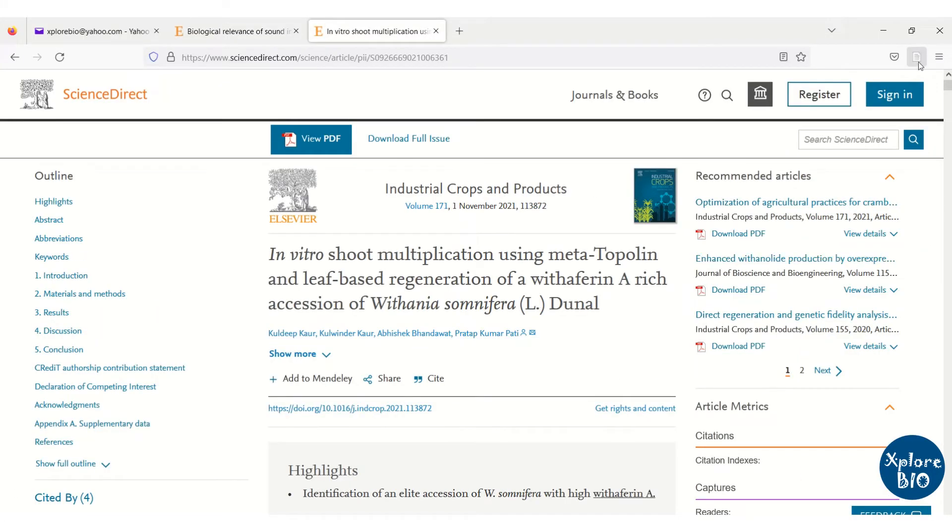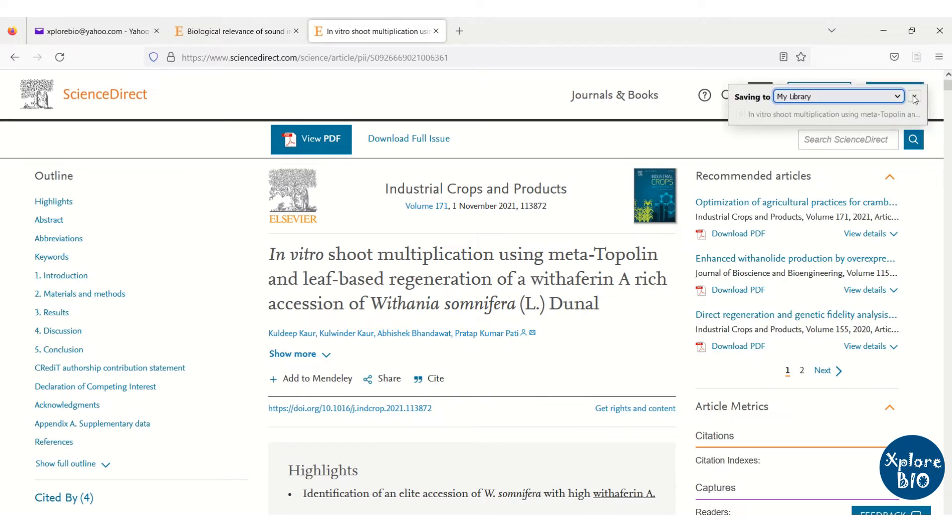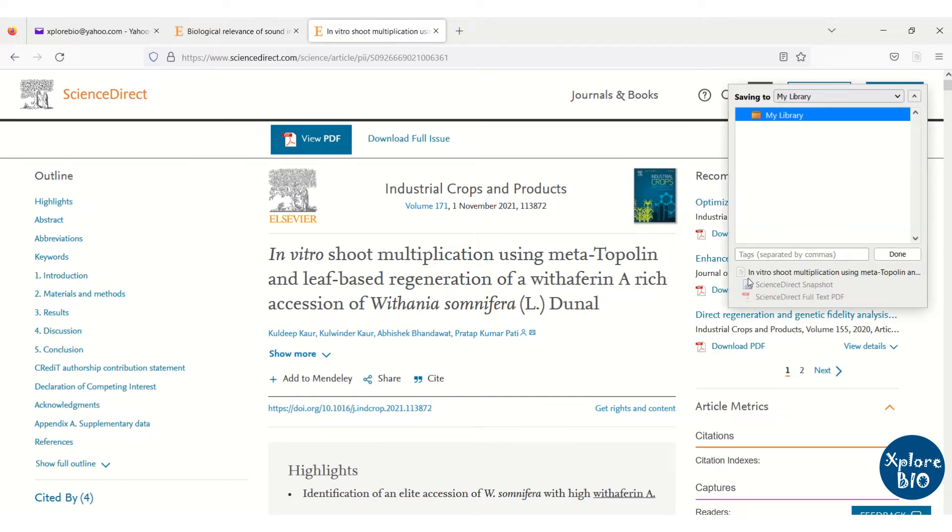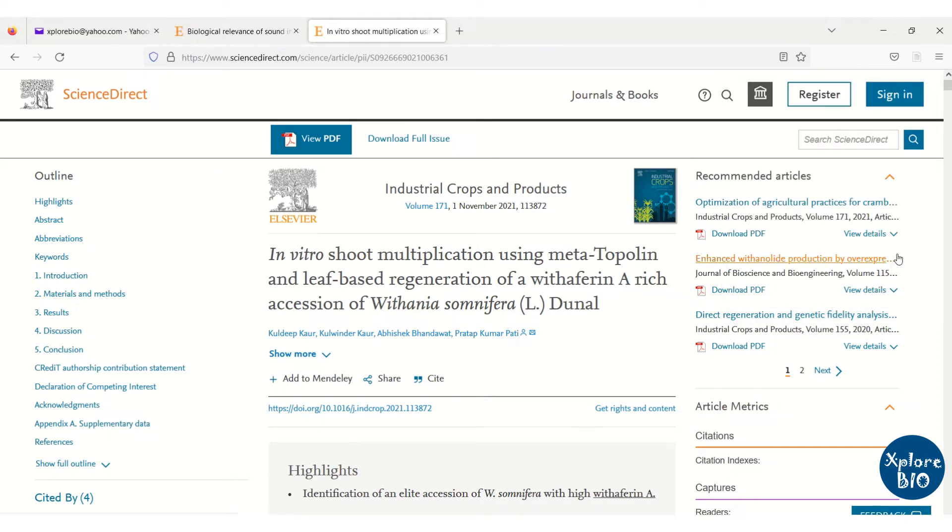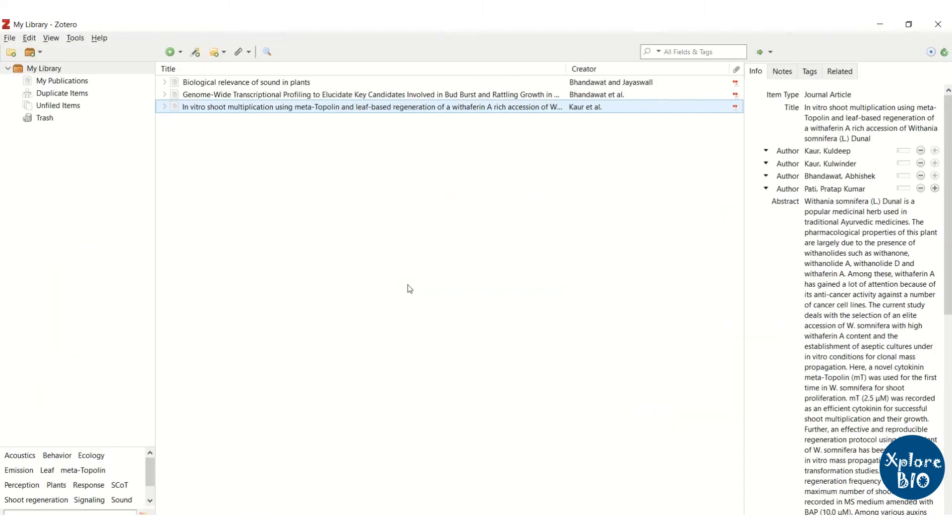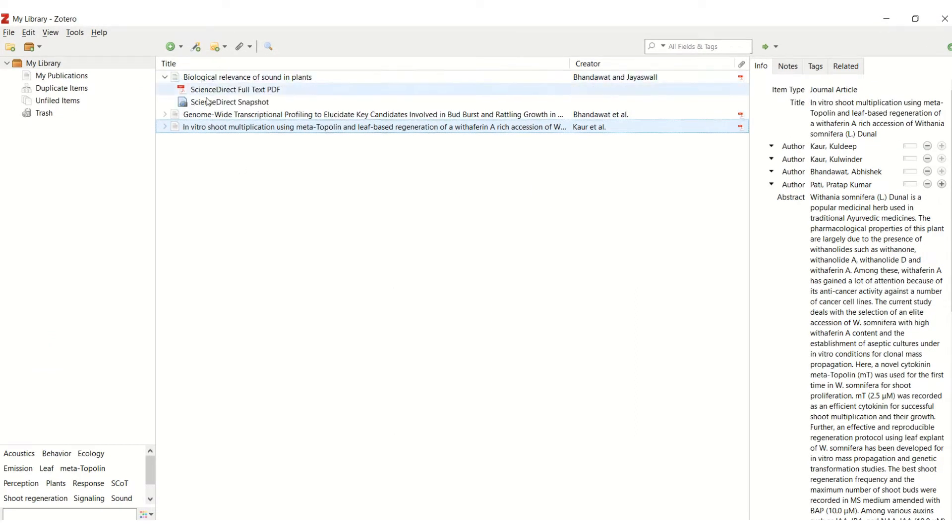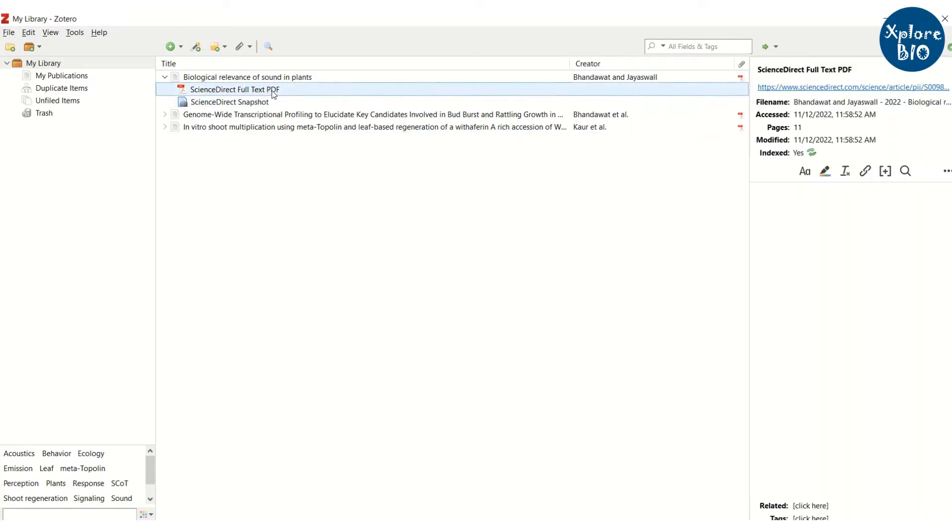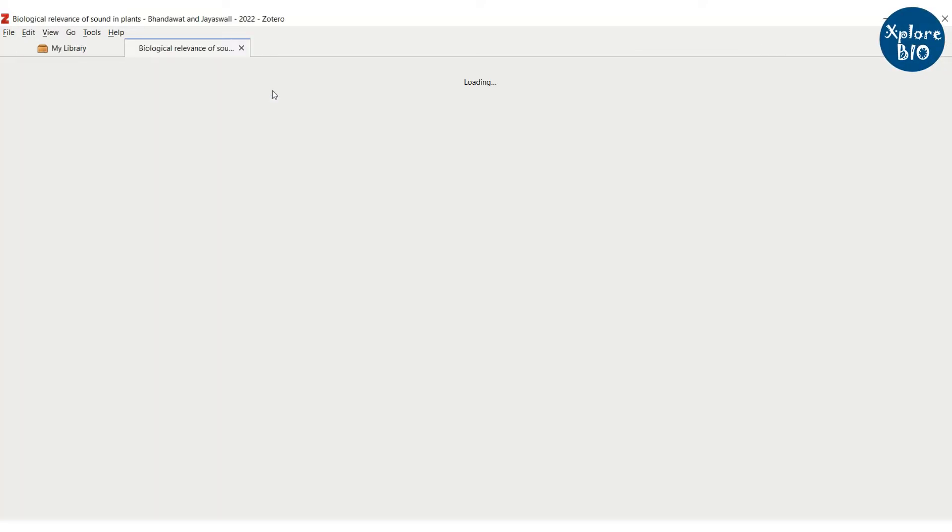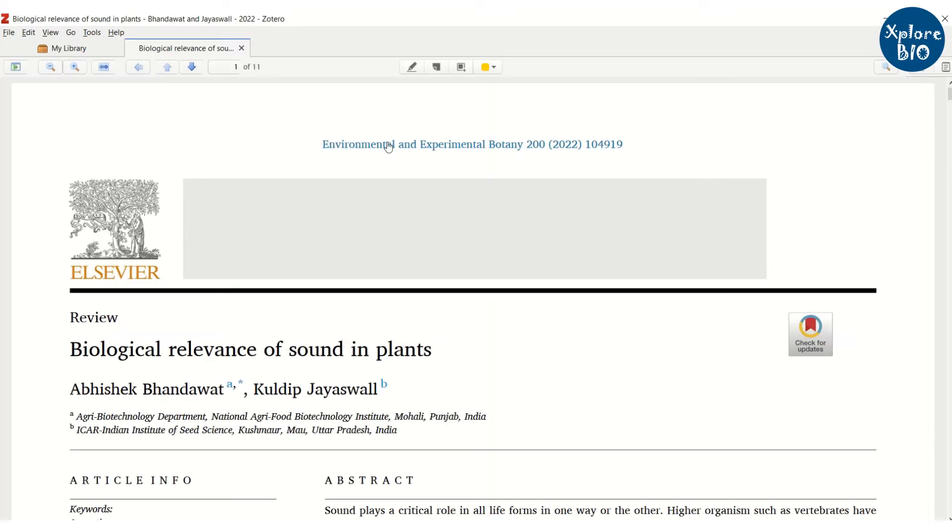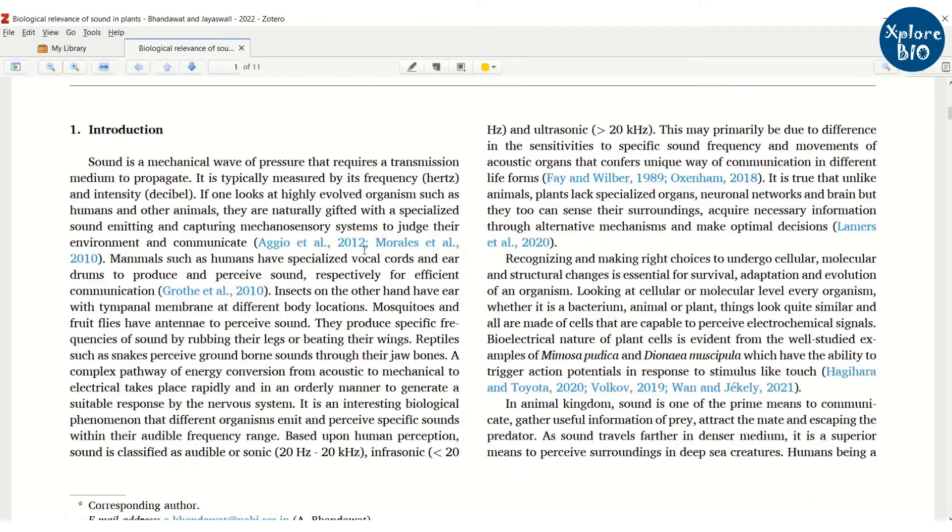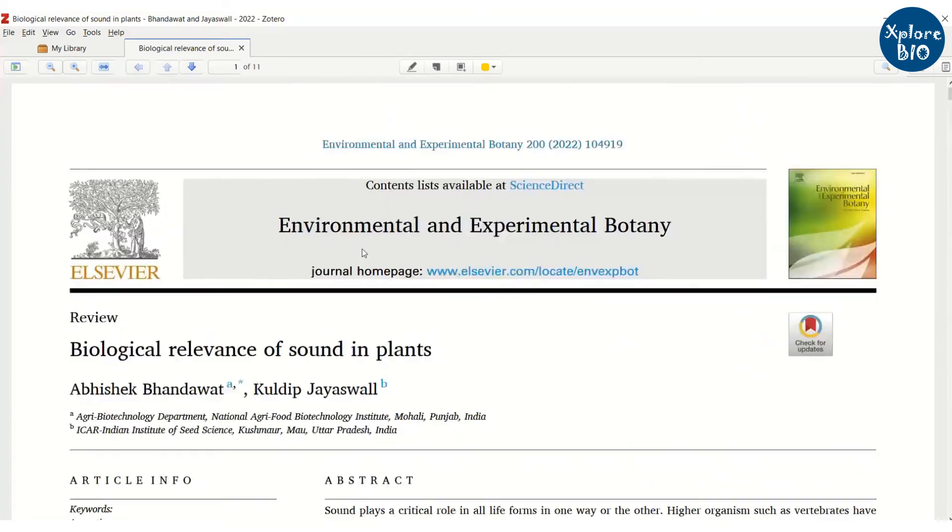I am repeating the same process with a different paper. Just click save to Zotero and the paper will be added to the Zotero library. When you expand the selection, if its complete PDF is available, you can view it. Thus, you can even have a library of entire research paper on Zotero for easier access.